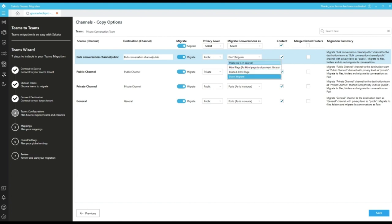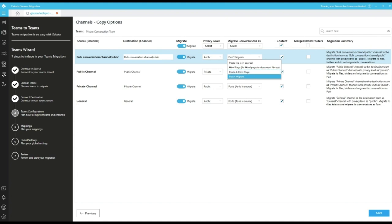We have other options like migrate it as HTML page. If we select this option, all the conversation is migrated to a file. We can also migrate it as a post and an HTML page. If we don't want to migrate the conversation, we can select don't migrate, which will skip the conversation migration of a particular channel.